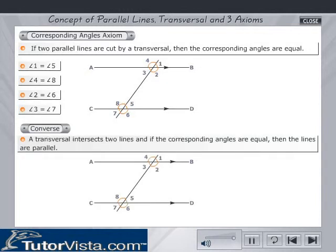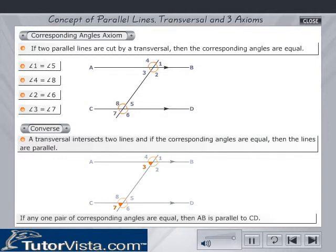Converse of the above axiom: a transversal intersects two lines, and if the corresponding angles are equal, then the lines are parallel. If any one pair of corresponding angles are equal, then AB is parallel to CD.